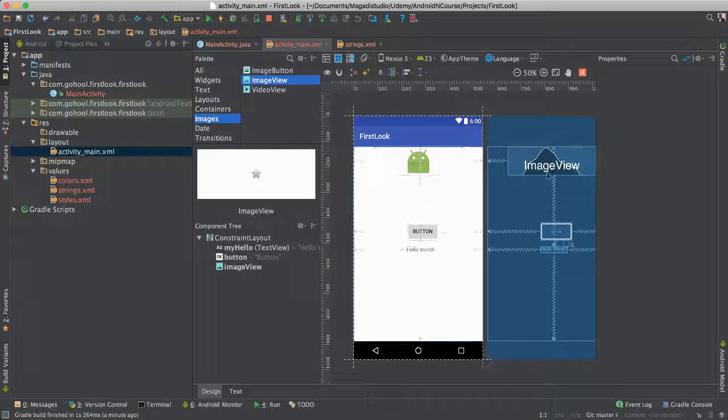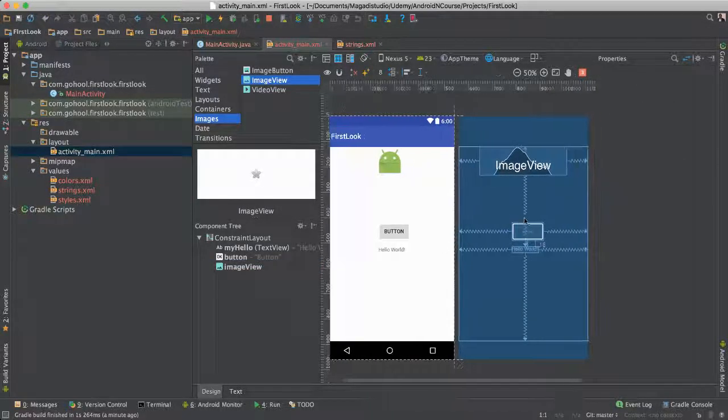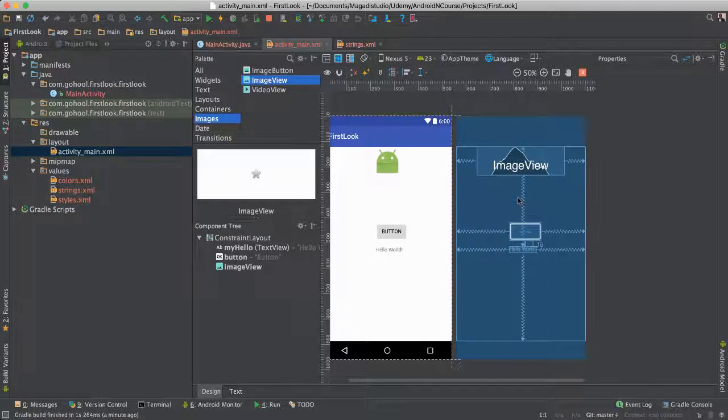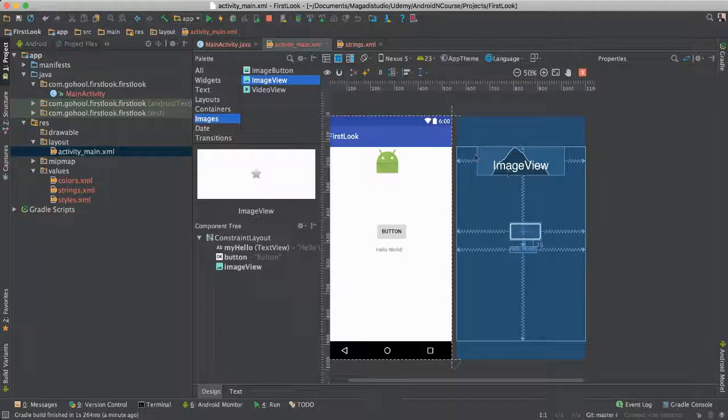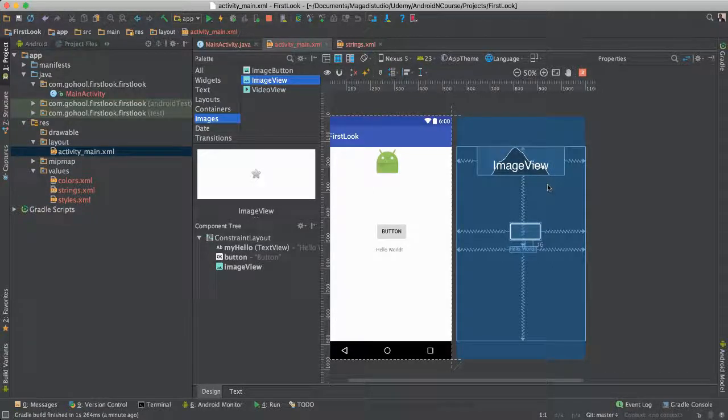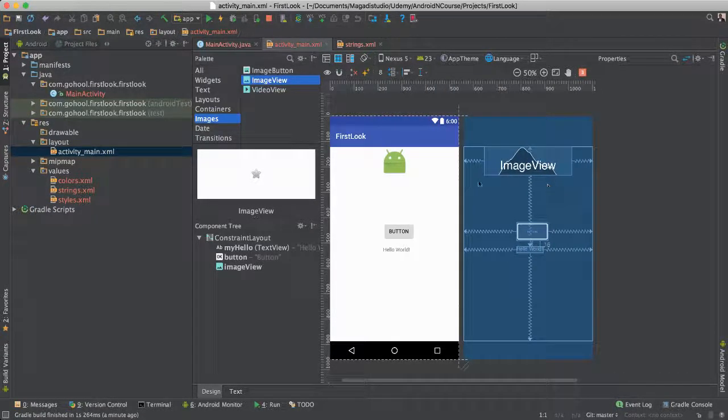Now it's bigger, and you can see in this preview here, layout preview, where the constraints are, of course, but the size of that image as well.